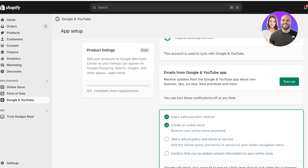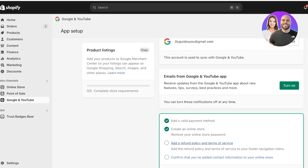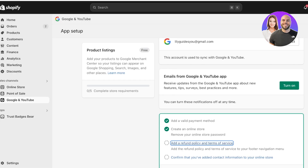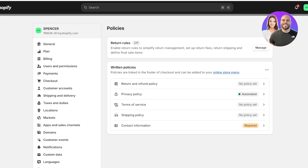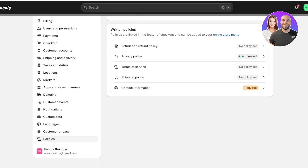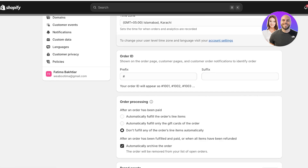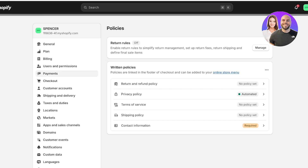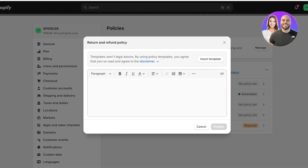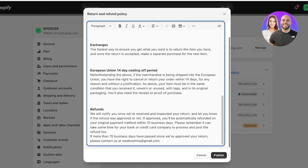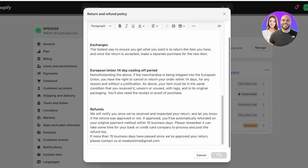To complete your setup, you have to add a refund policy and terms of service. Click on the link, which will open up your Settings under Policies. If you want to do this manually, click on Settings on the bottom left, scroll down, and click on Policies. You need to add your privacy policy, return and refund policy, and terms of service. Go into Return and Refund, insert the template, then customize it to make it your own.